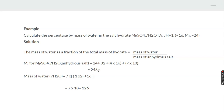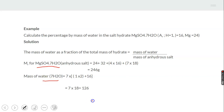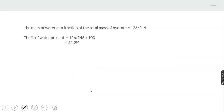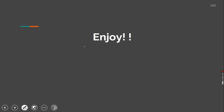Calculate the percentage mass of water in a salt hydrate. The salt hydrate given is magnesium sulfate heptahydrate. The molecular formula mass of this compound is 246 g, and the mass of one mole of water is 18 g. Seven moles of water gives 126 g. The mass of water as a fraction of the total mass of the hydrate is 126 ÷ 246. Multiply by 100 to give the percentage of water, which is 51%.